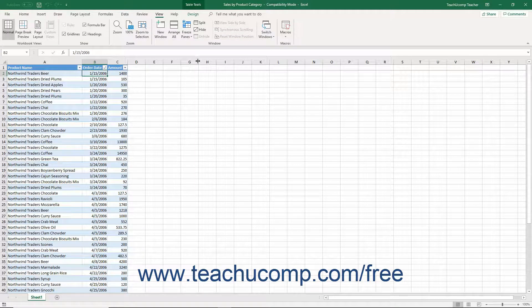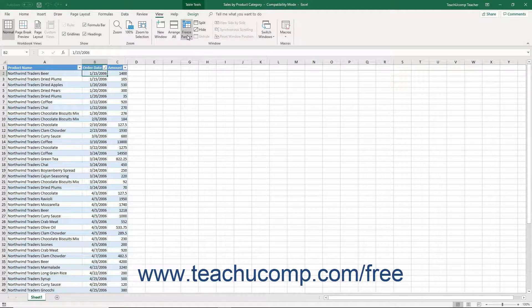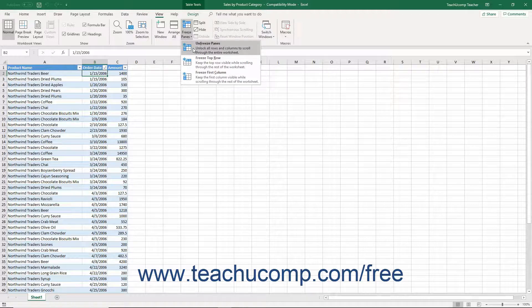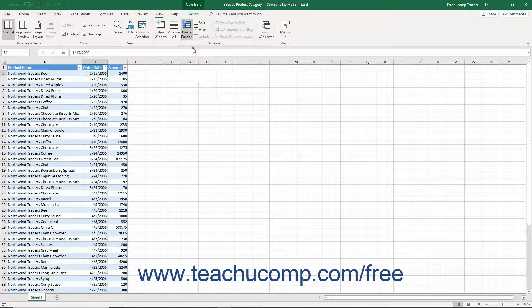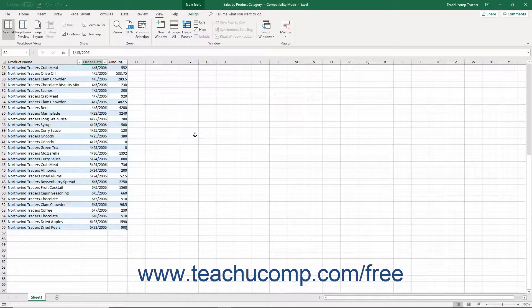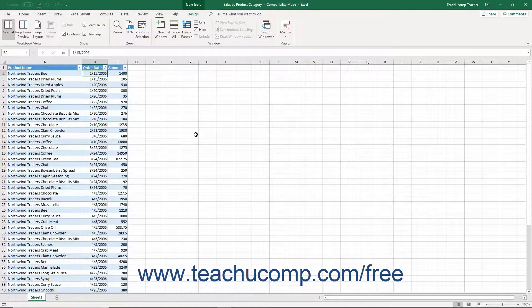Note that the Freeze Panes command is a toggle command, so you can also click the Freeze Panes button again and then choose the Unfreeze Panes command from the drop-down menu to turn this feature off after you are done using it.